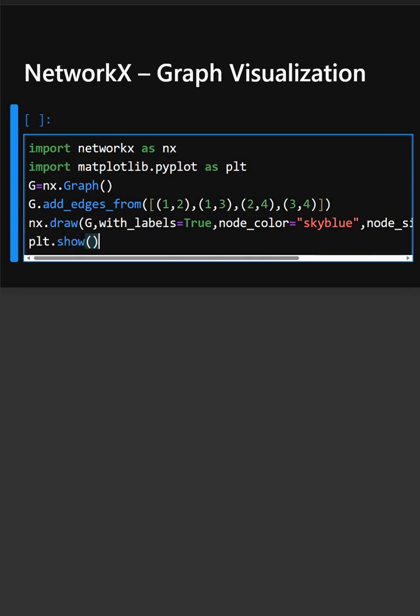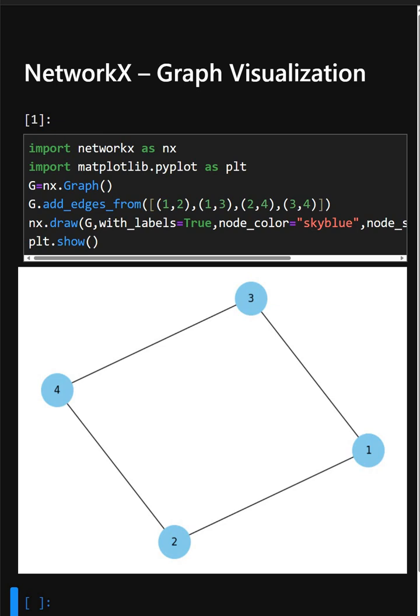Let's see the output. Here we created a graph with 4 nodes and connected them with edges. That's it with NetworkX in Python — this turns data into a network, and here you can see it very nicely. If you liked this video, do like, share, and subscribe for more Python tutorials. Thanks for watching!